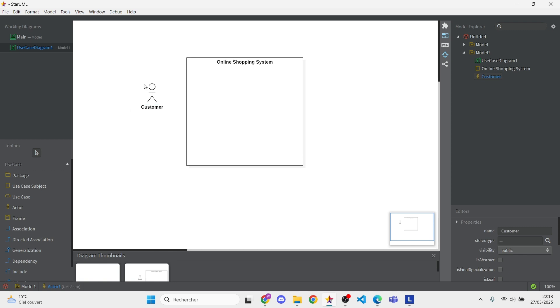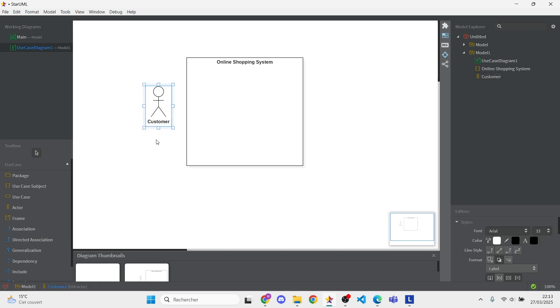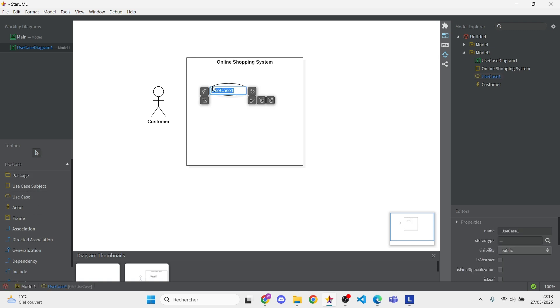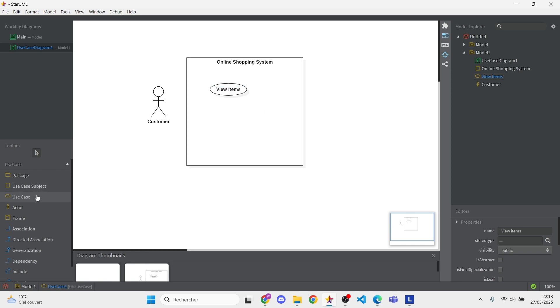Next, let's add two core actions. Click the Use Case tool and name the first one View Items. This is how customers browse products. Add a second use case called Make Purchase for when they're ready to buy.